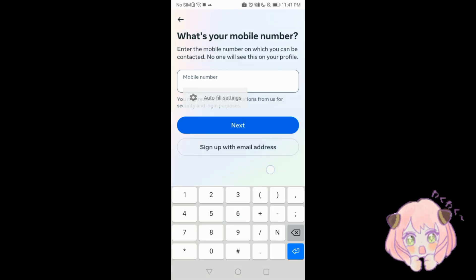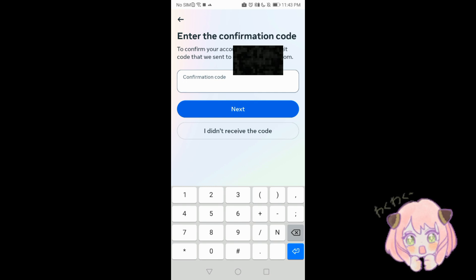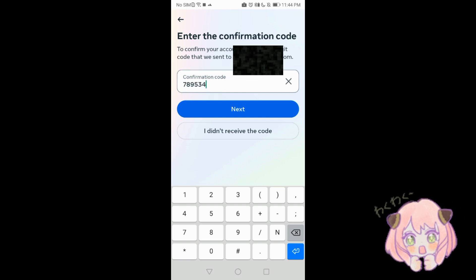You can log in with a mobile number or sign up with an email ID. Add your email address and click next. They will send a confirmation code — enter the six-digit code sent to your Gmail address. You can find it in the Gmail app. Paste it and click next.